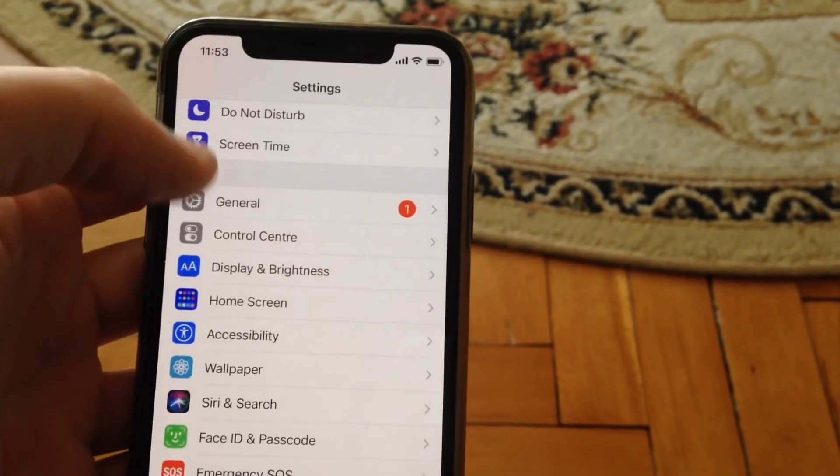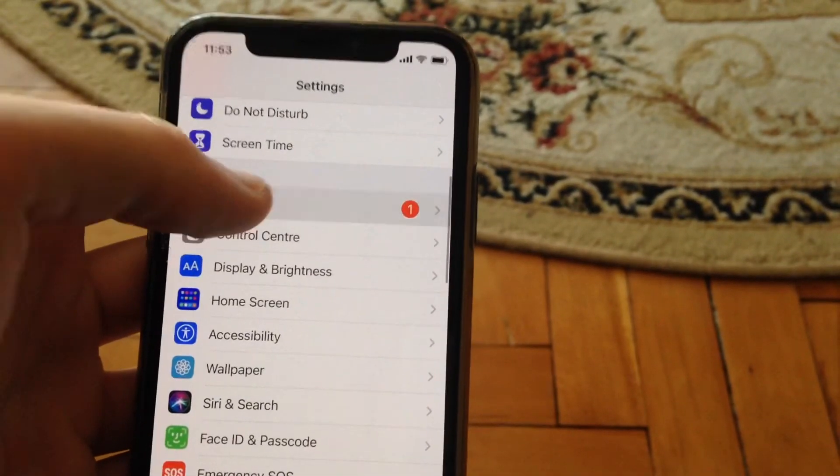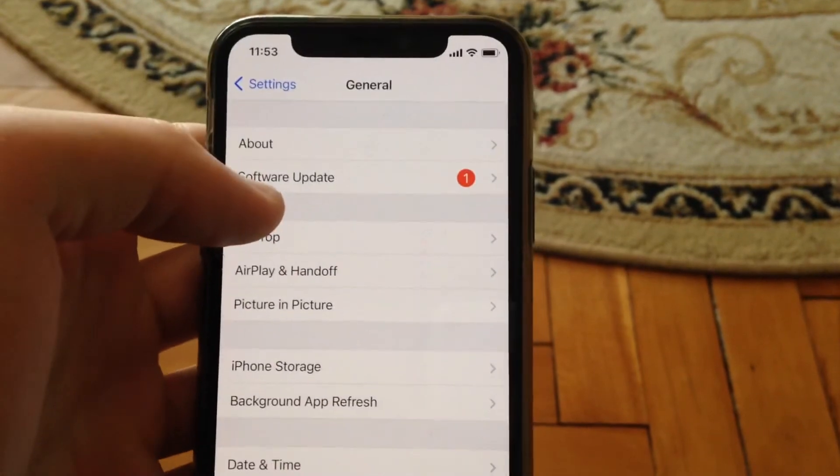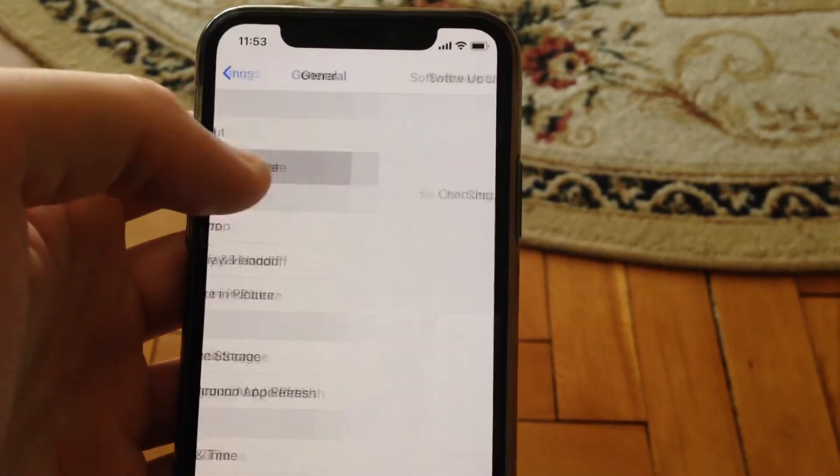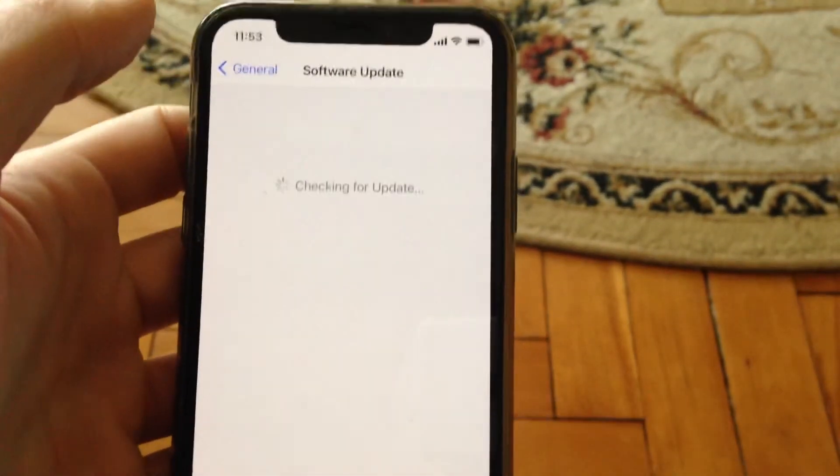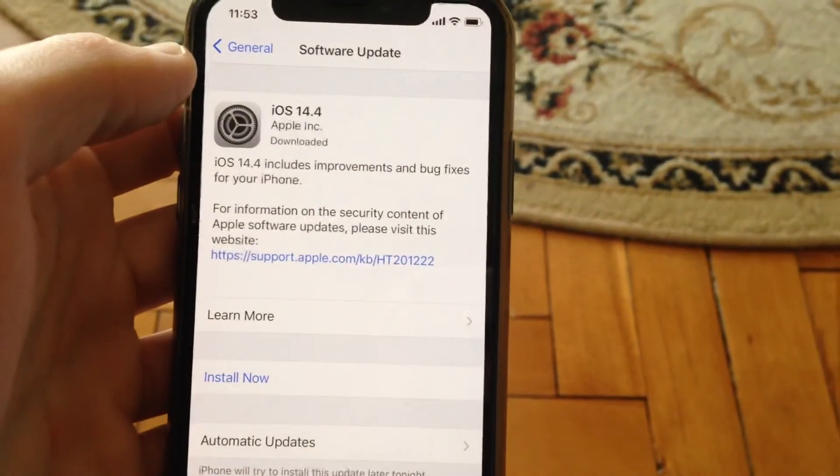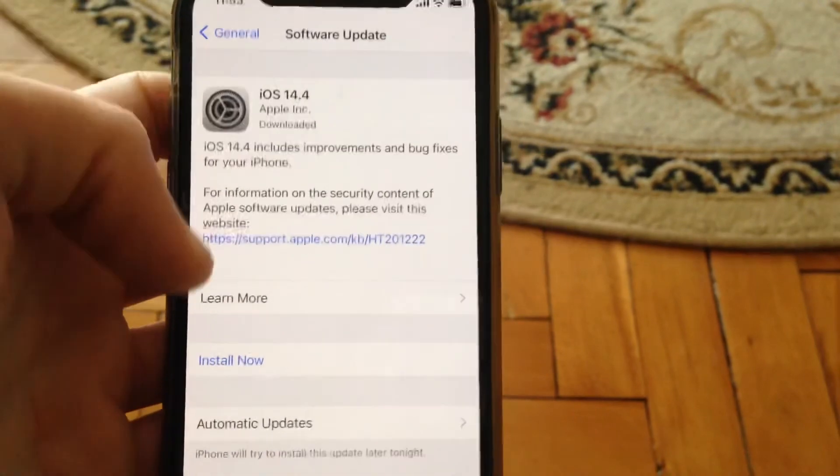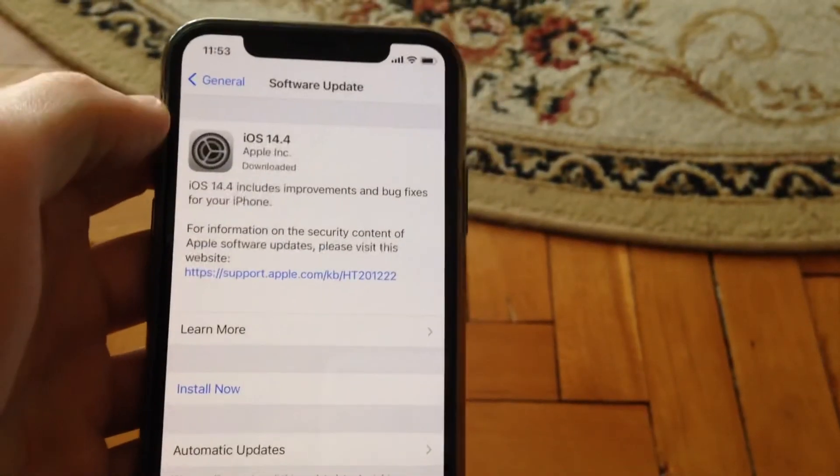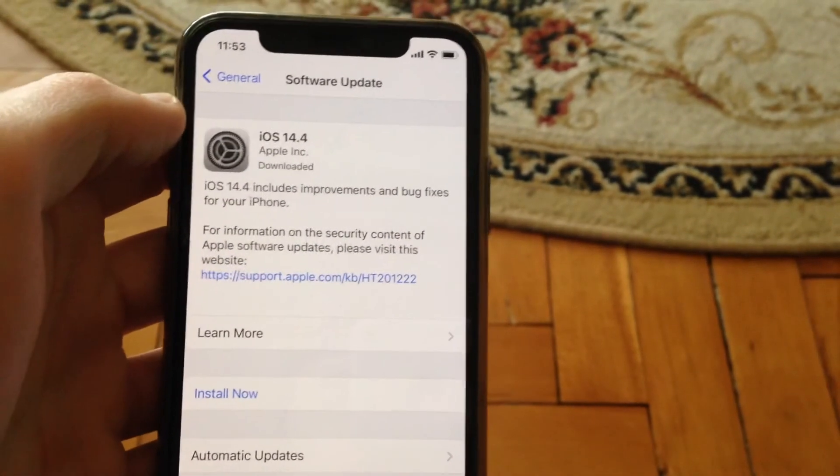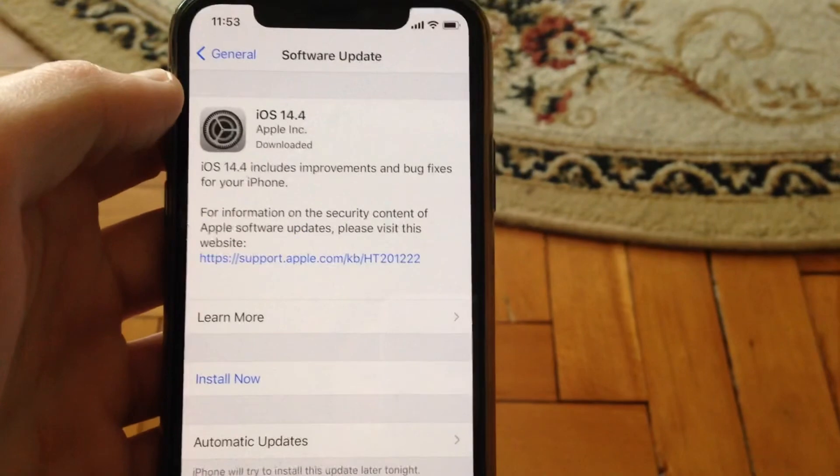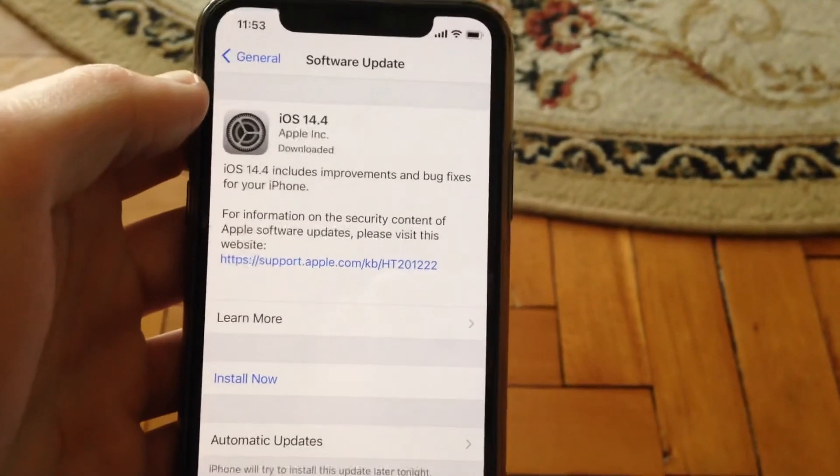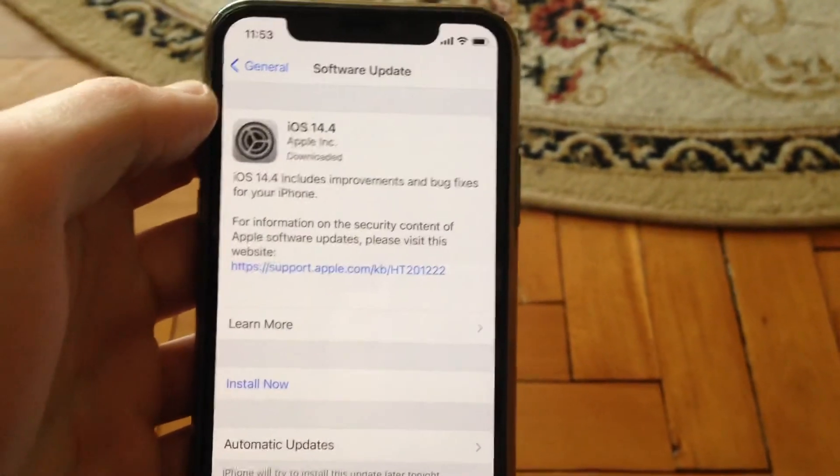you can also try the latest way. Go to general again and find software update, open it, wait until it checks for updates and tap on install now. Wait until it downloads and installs the latest software on your iPhone.